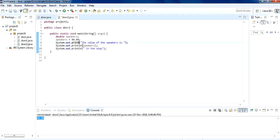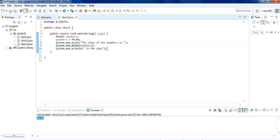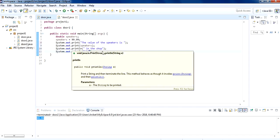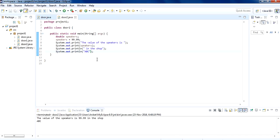Also, println will transfer your output to the next line. If you don't want that, you just use print without ln. To demonstrate: if I write 'abc' on the next println, the abc will be printed on the next line because we used println. Let's run the program again — we can see the value of the speakers in the shop, and abc is on the next line because of println.